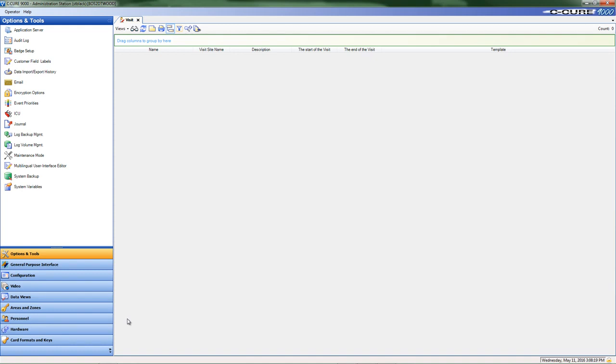We're going to be utilizing the visitor management tool in CQR 9000.